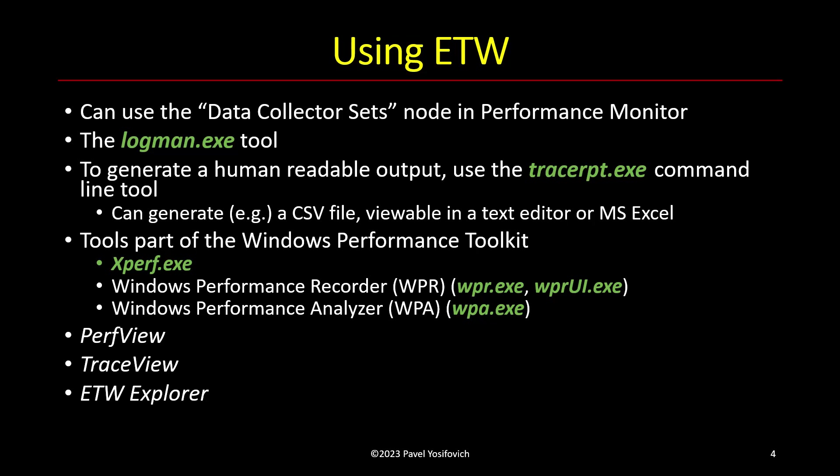So Windows Performance Analyzer is a very powerful but non-trivial tool you can use to analyze ETL files, analyze these recordings that you're doing. And again, I'll hopefully demonstrate this tool in a future video.